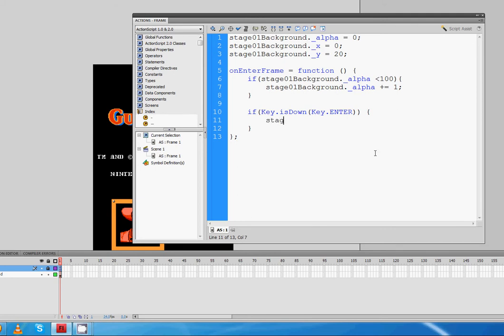So I'm going to say stage01background dot underscore, excuse me, what am I saying? Dot underscore y equals. And if I remember correctly, it was negative 620, 620, then semicolon.